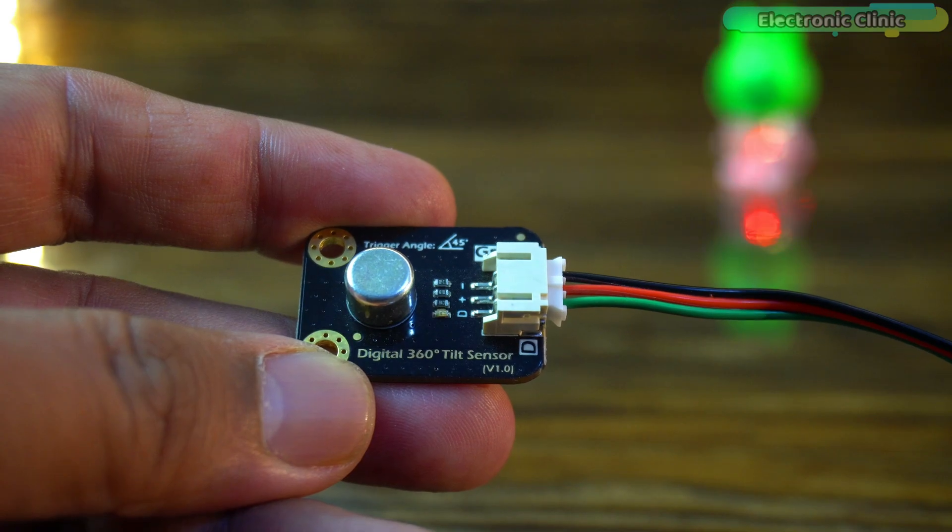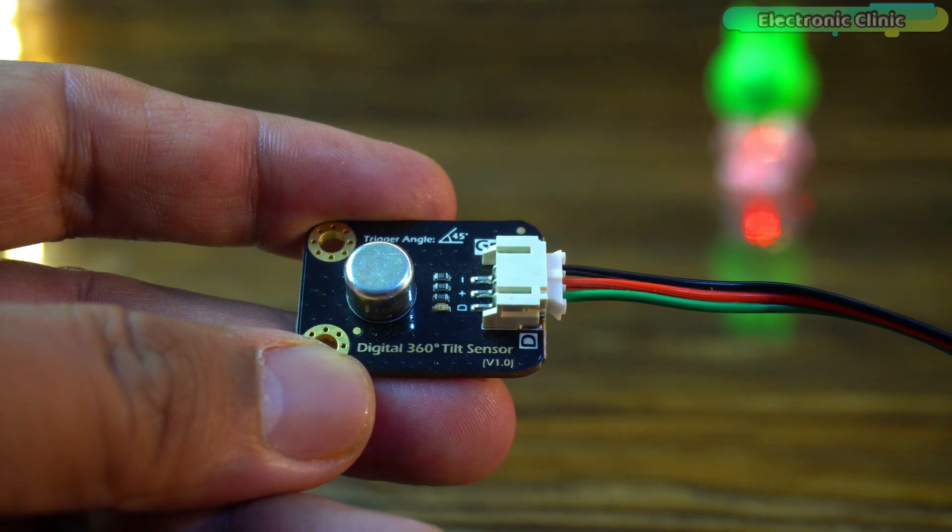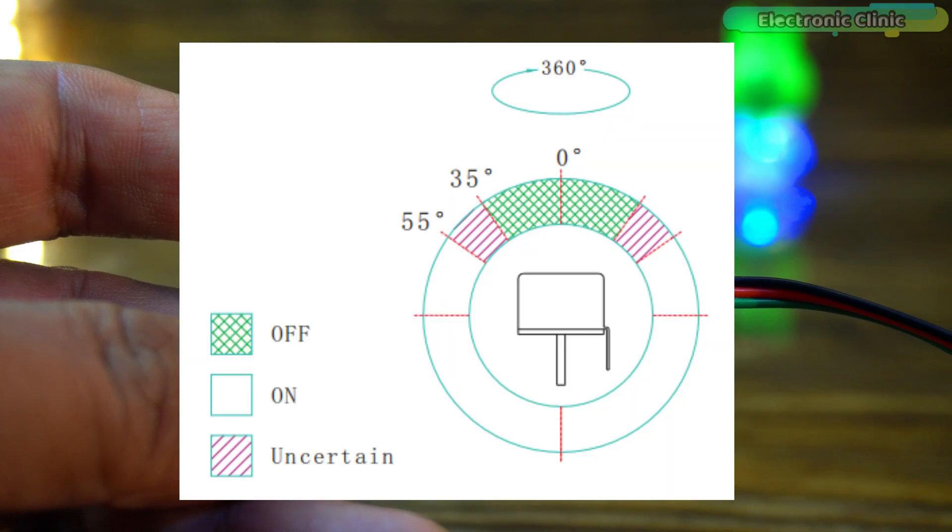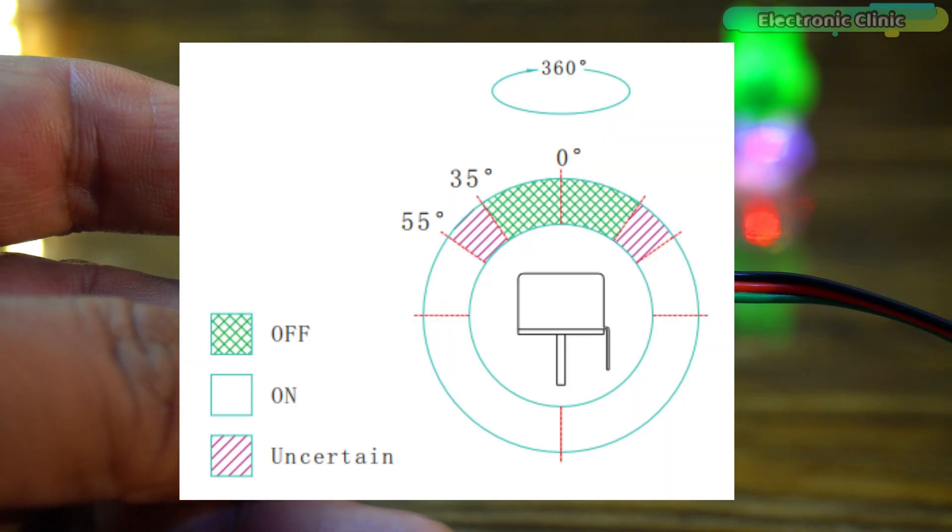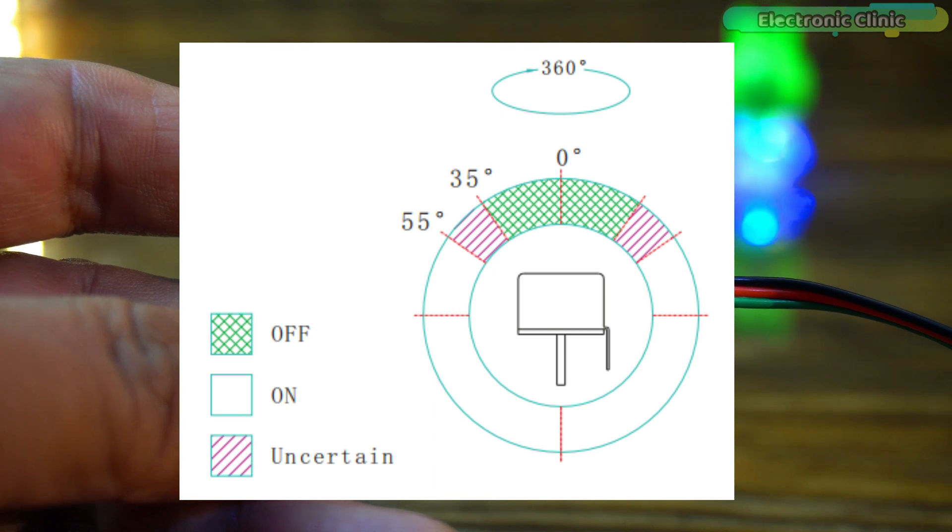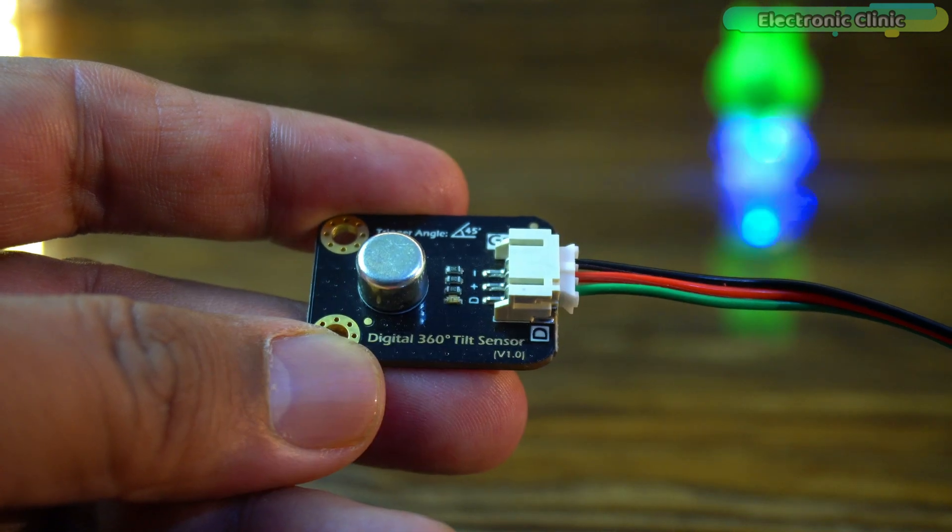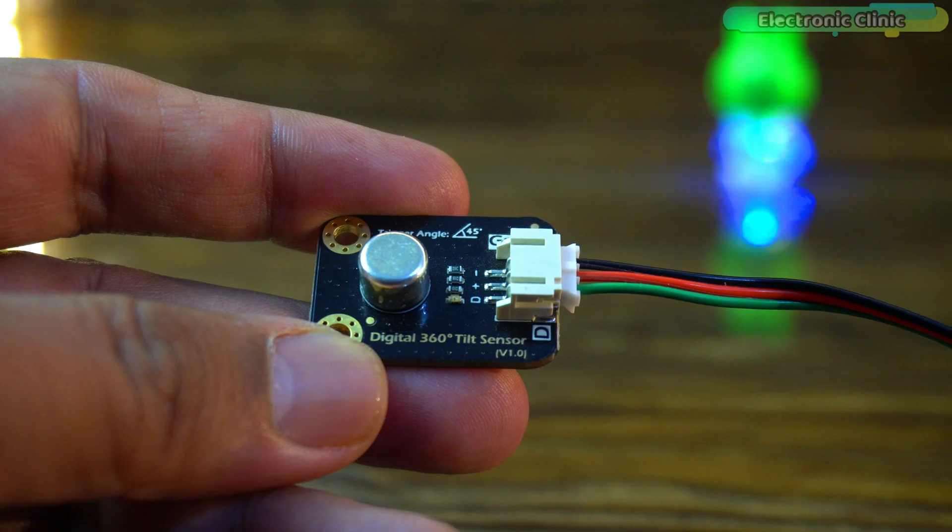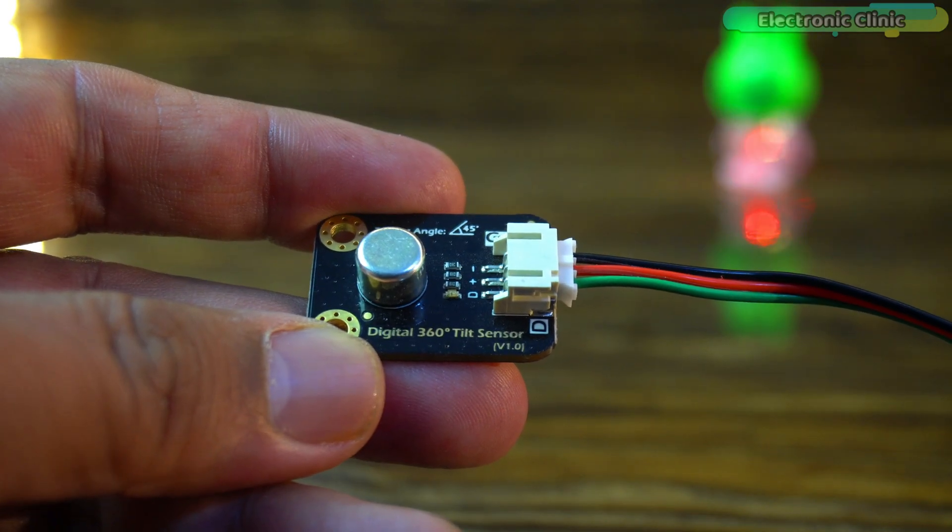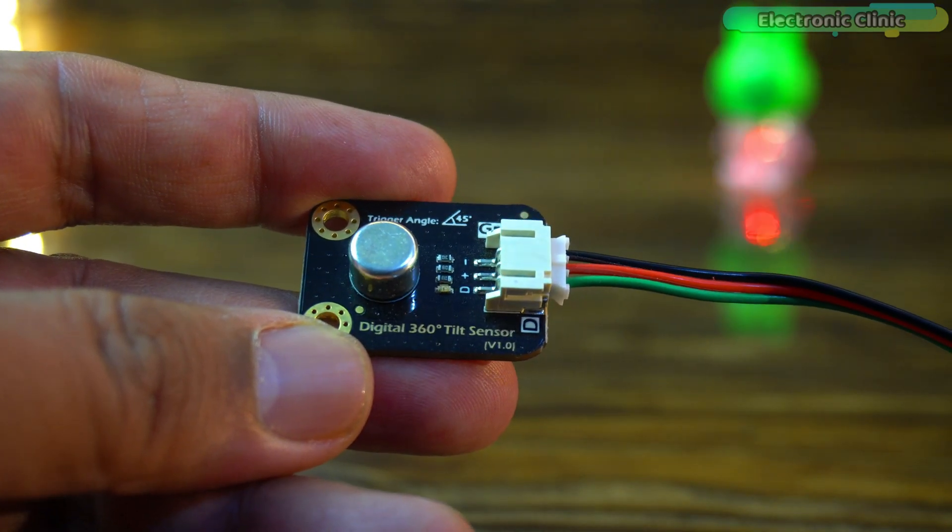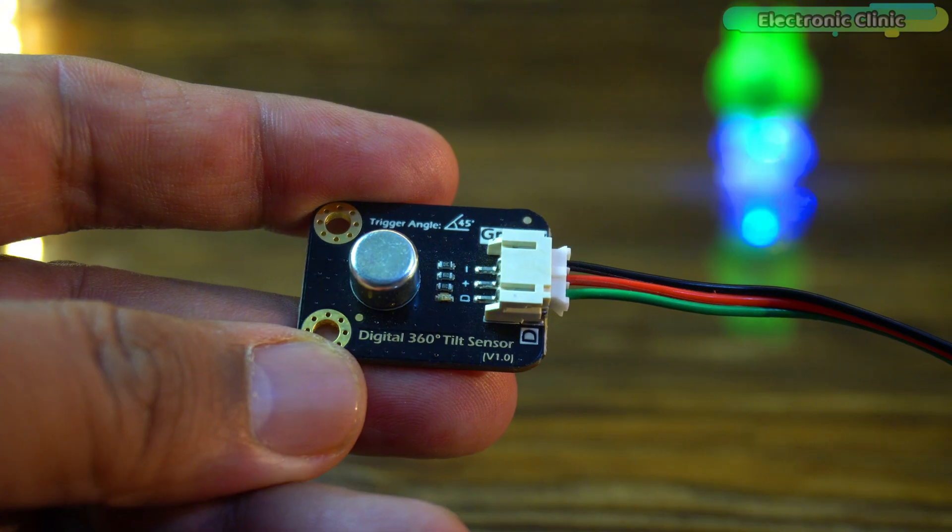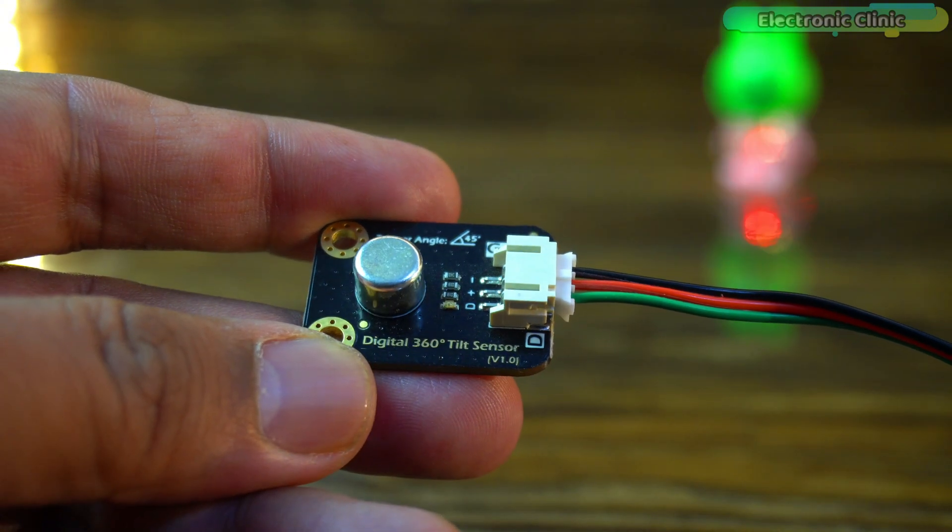Unlike traditional steel ball tilt switches which detect tilting in only one direction, this sensor features a cylindrical shape that allows it to sense inclination in all 360 directions. And let me tell you this is a switch type sensor and does not measure tilt angles. It reliably outputs a signal when tilted beyond a specific angle from the horizontal position.